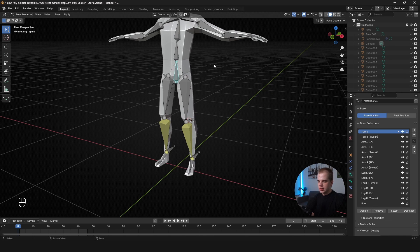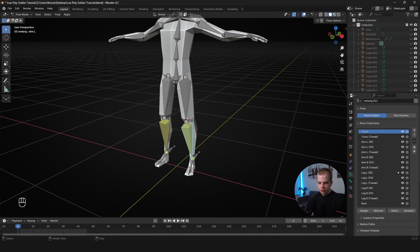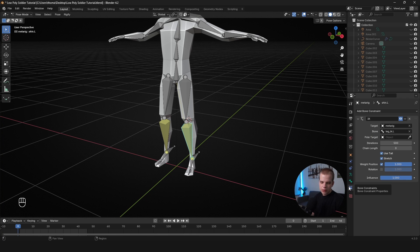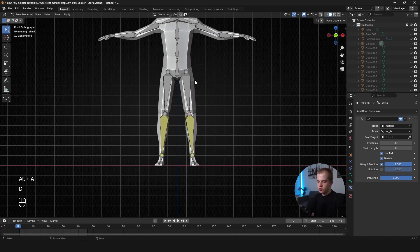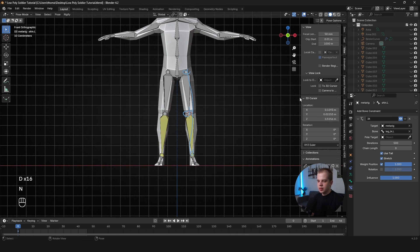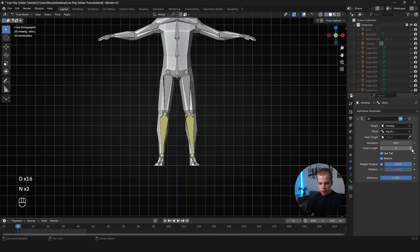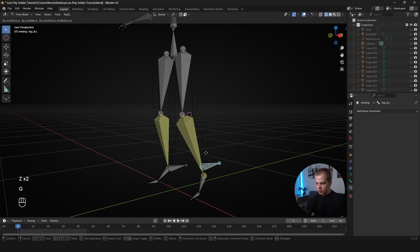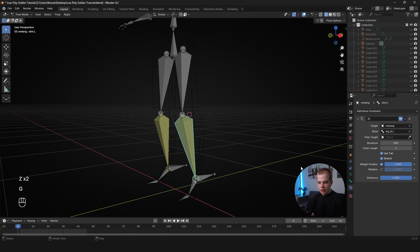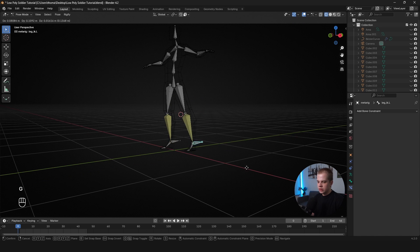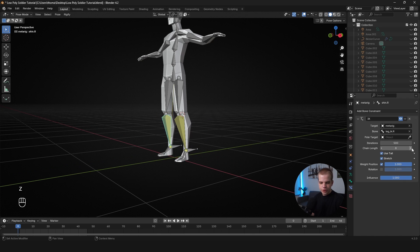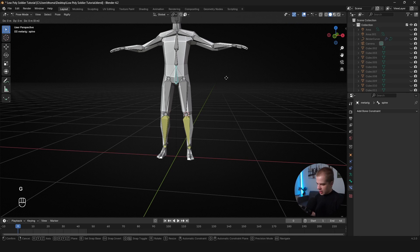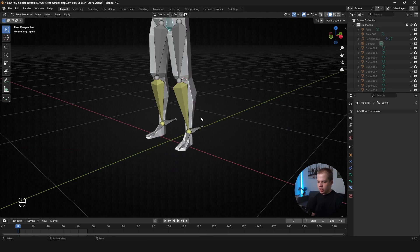And you can see we can start moving our character around like this, but obviously it starts controlling the upper body, which we don't want. So what we do, select the shin, go to this panel over here, which is the Bone Constraints panel. Then change the Chain Length to 2. And the reason we do that is because the leg is two bones and then that's how many bones you want to control. So you see, if we go 1, it literally just controls the calf like this. And if we change it to 2, you can see it controls the whole leg like that. There we go.